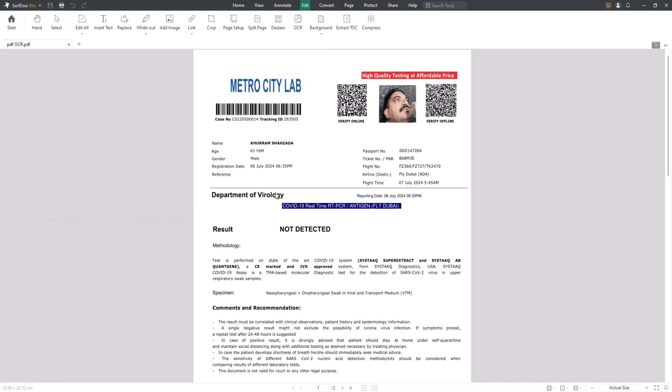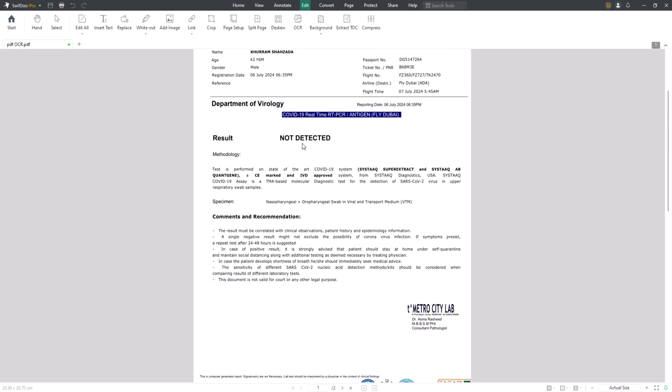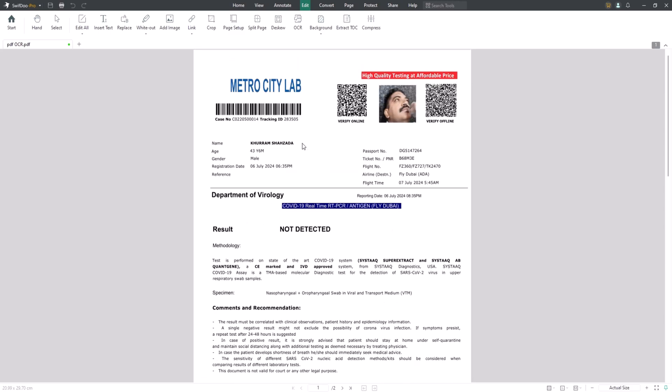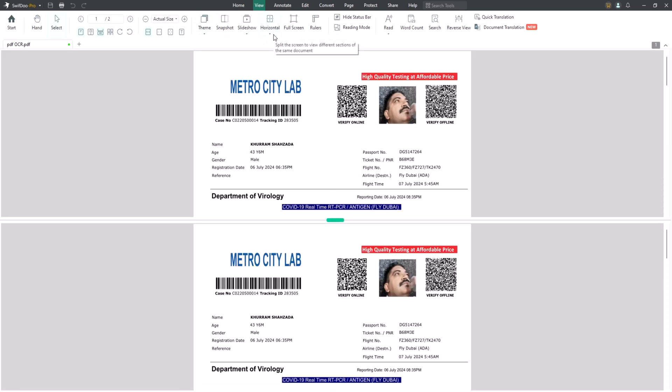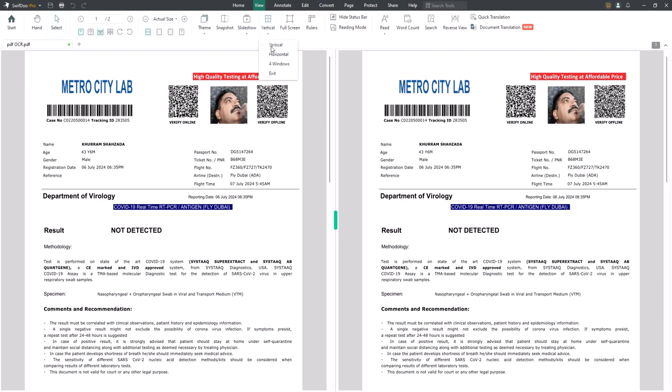SwiftDoo PDF lets you split the current page view into several parts so that it's easy to display more of the PDF content. This PDF reader can split the view horizontally, vertically and into four sections.